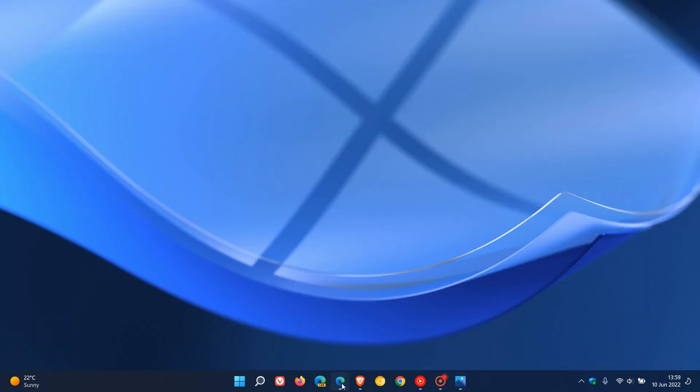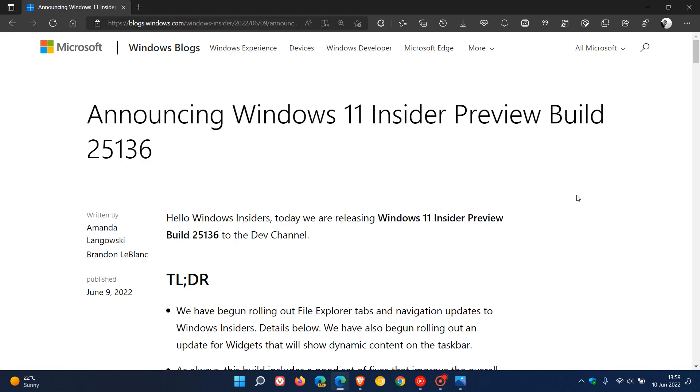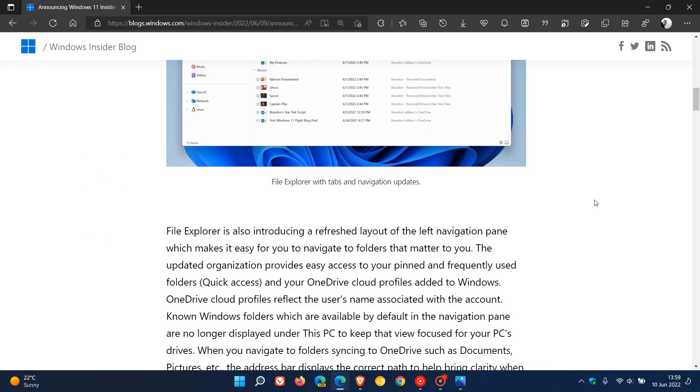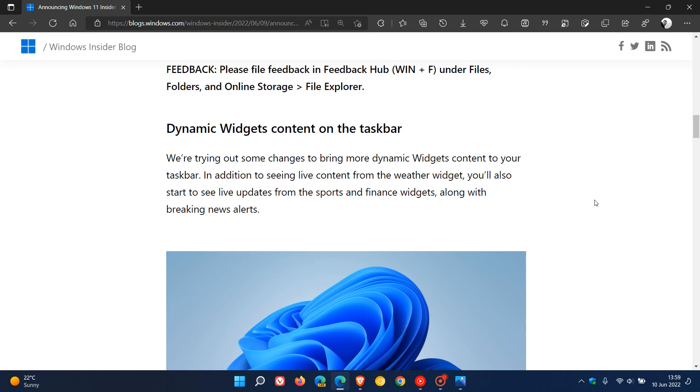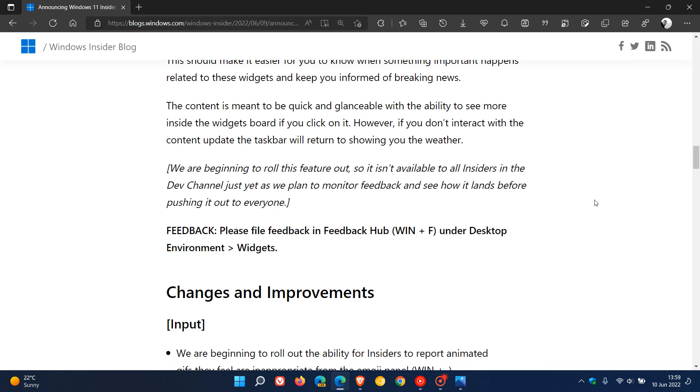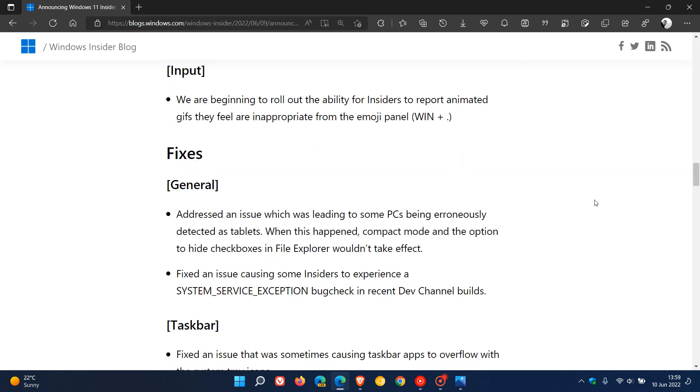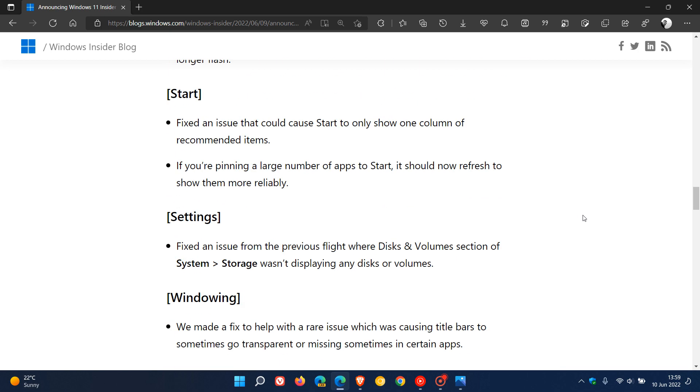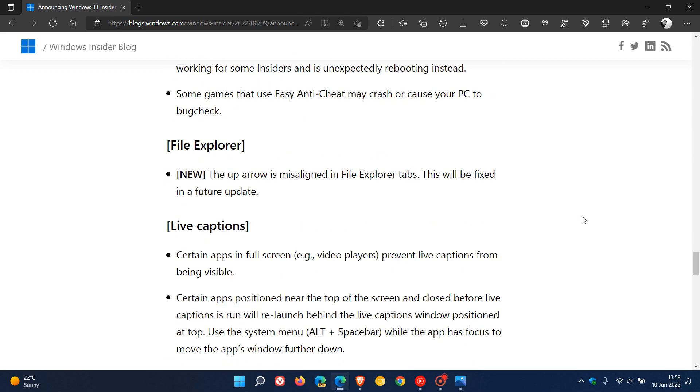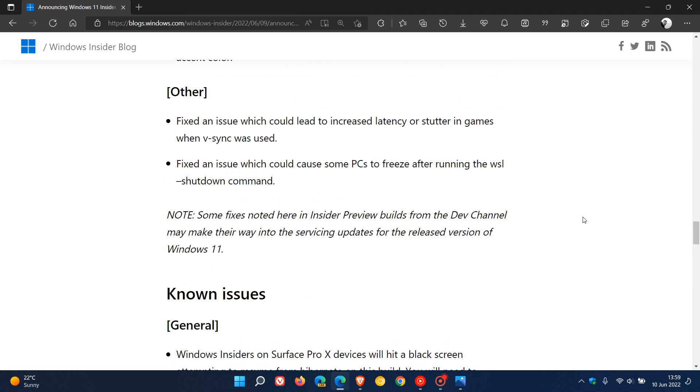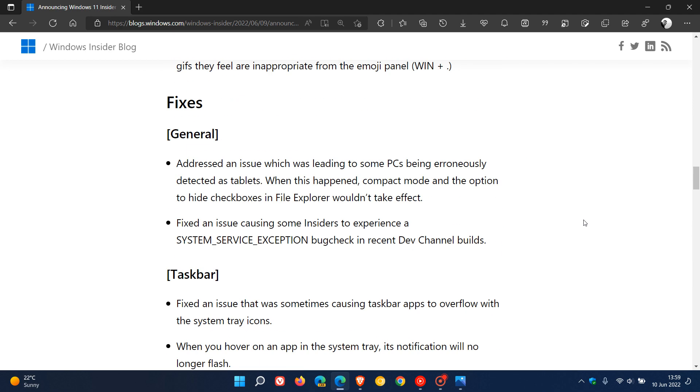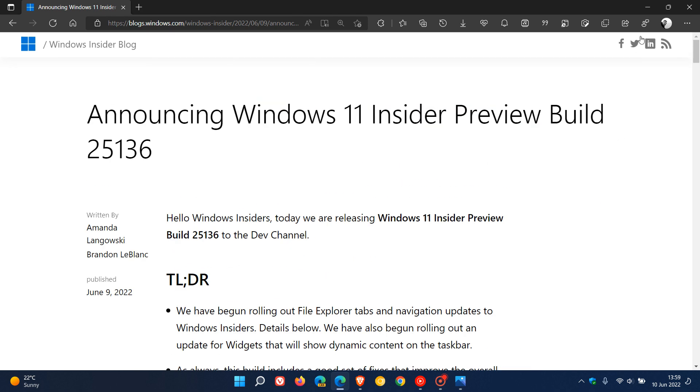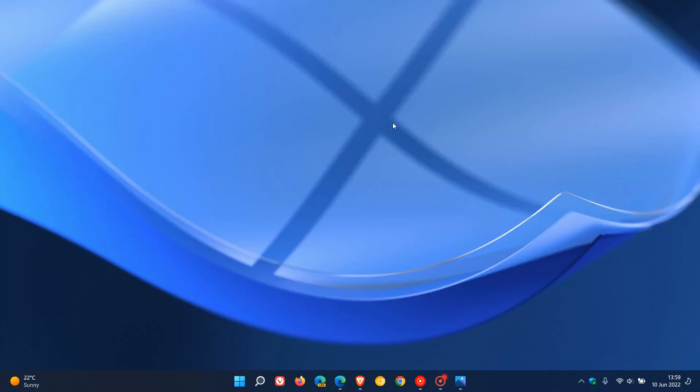And then if we just head to the release notes for build 25136, as mentioned over and above those changes to the file explorer and the widgets, we get those fixes and numerous improvements. And I will leave a link down below to these release notes if you would like to come check this out more in depth. So thanks for watching and I will see you in the next one.